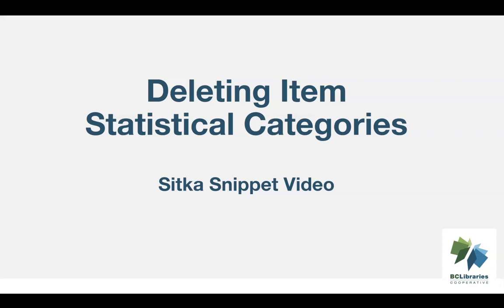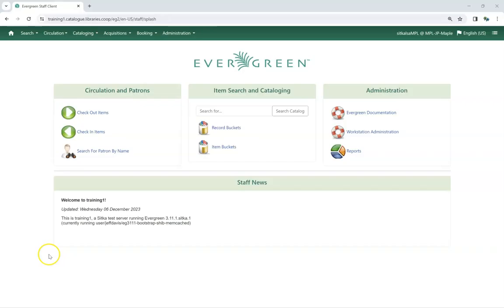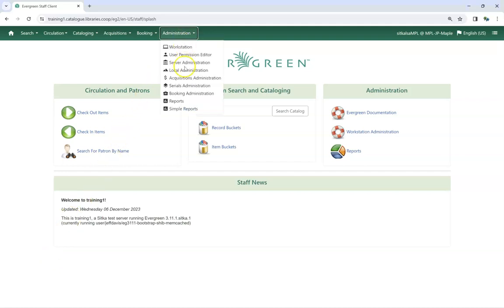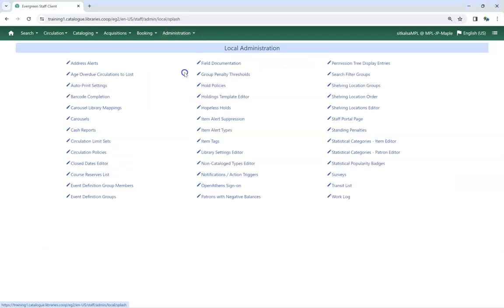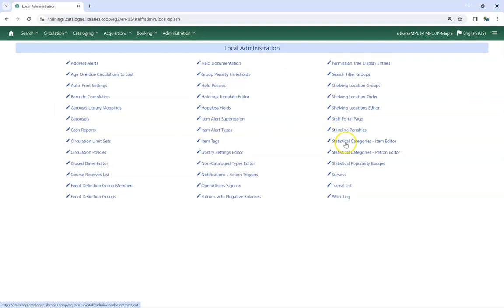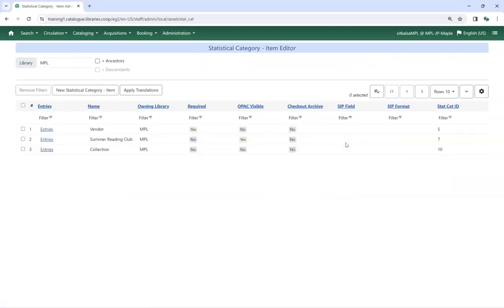This short video will demonstrate how to delete item statistical categories in Sitka's Evergreen. To access the Statistical Categories Item Editor, go to Administration, Local Administration, Statistical Categories Item Editor.